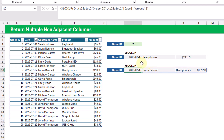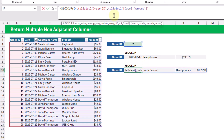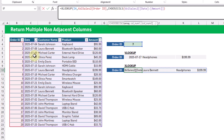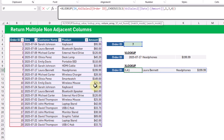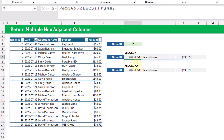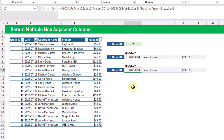To do the same with XLOOKUP, we need to adjust the formula using the CHOOSECOLS function to return only the desired columns. Using CHOOSECOLS on the return range and specifying columns one, three, and four gives us the same result. So VLOOKUP is the simpler option for returning multiple non-adjacent columns, whereas XLOOKUP requires adjusting the return range with CHOOSECOLS.